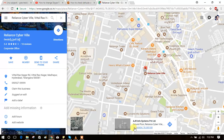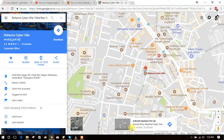You will get the exact location of that place. In that box you will get the latitude and longitude, separated by commas. This is the best way to get latitude and longitude for any specific location on Google Maps web.